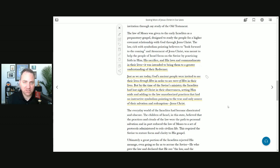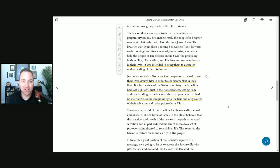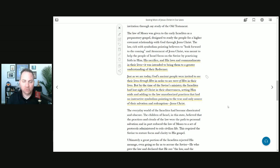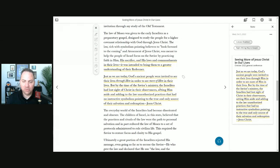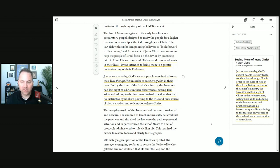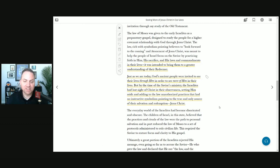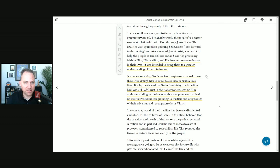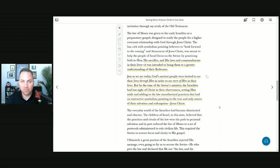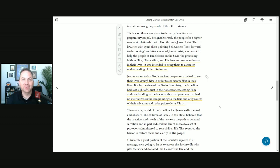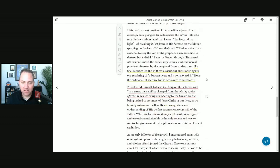But by the time of the savior's ministry, the Israelites had lost sight of Christ in their observance, setting him aside and adding unauthorized practices that had no instructive symbolism pointing to Jesus Christ. What a powerful statement. This could be your entire lesson. The doctrine here is that the savior should always be at the focus. Commandments should not be the core or the focus of our worship. It should all feedback to Jesus Christ.